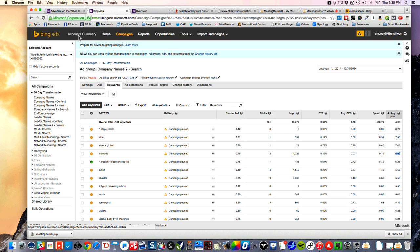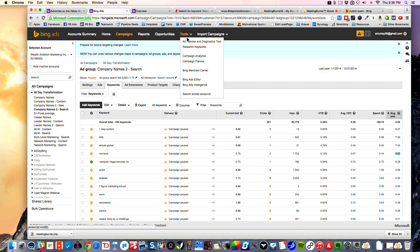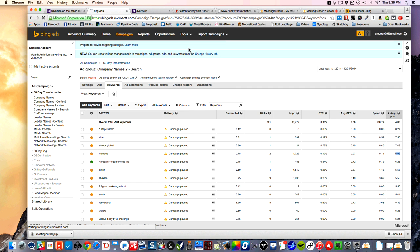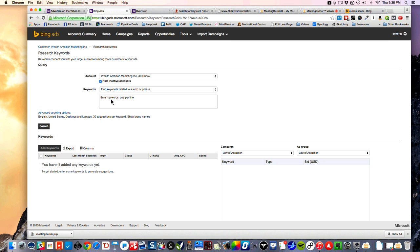I don't want to scare you away by any of that. What I really want you to do is just get out there, open an account — I'm going to put a link where you can get a free credit so you'll have some house money to work with. Really start getting some good traffic because people do use Bing, and the key to Bing is doing your research first.